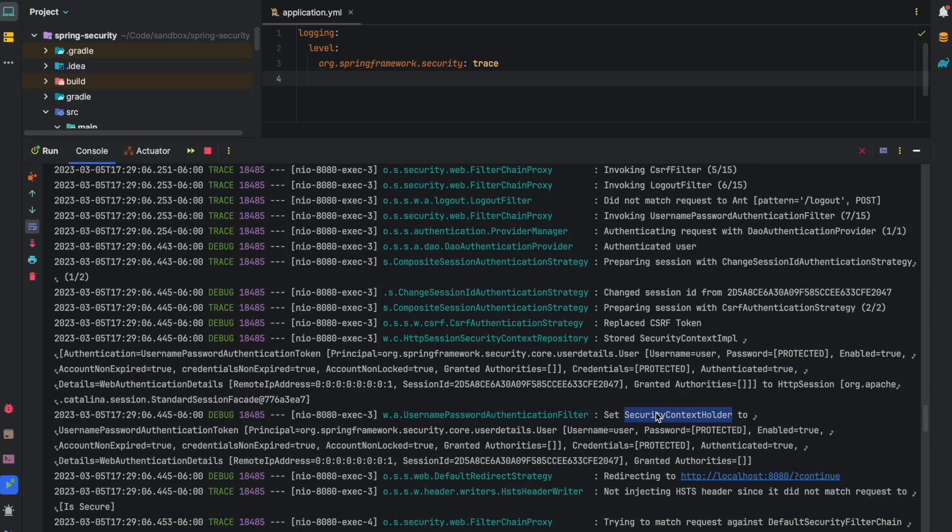So you can add a trace and login level to your application, play with it locally, and see what kind of authentication steps your application is going through. That'll be it for this video, and I'll see you in the next one.